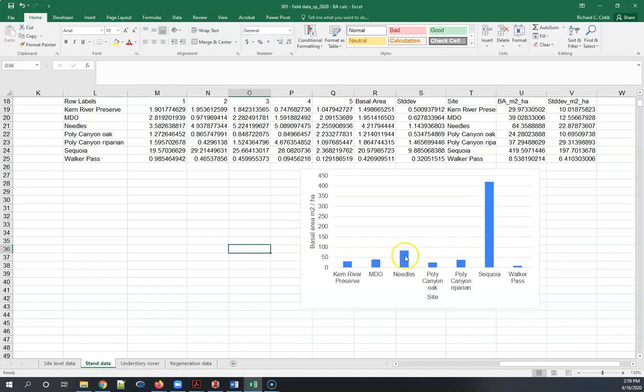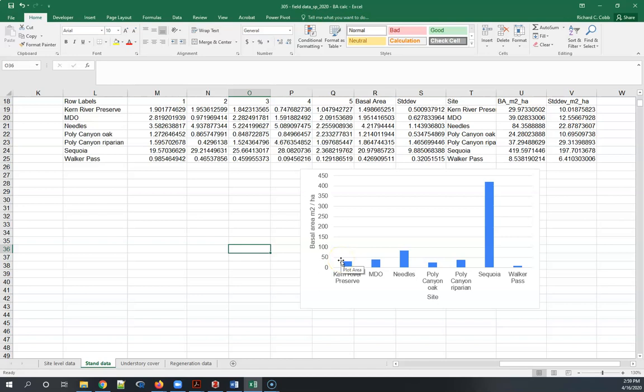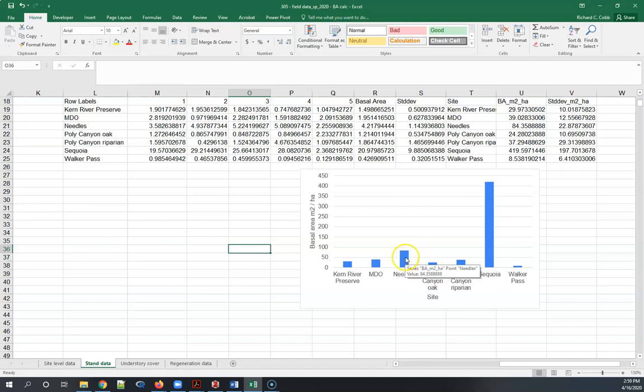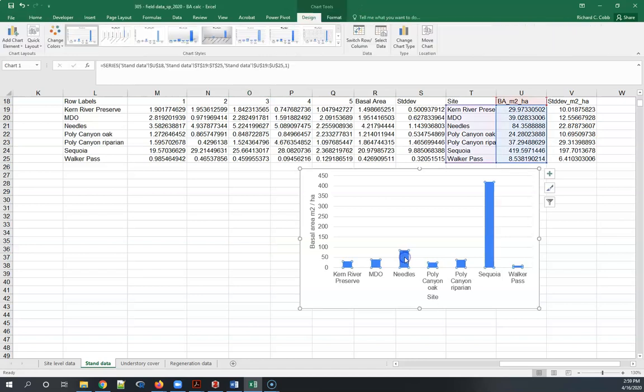Now for the not that much fun part, and that's adding the error bars. Adding the error bars to this graph as a second set of bars is absolutely the wrong way to do it. The standard deviation is a characteristic of each of these sites, the variance is characteristic of each of these sites, so we want to add it to the bar.